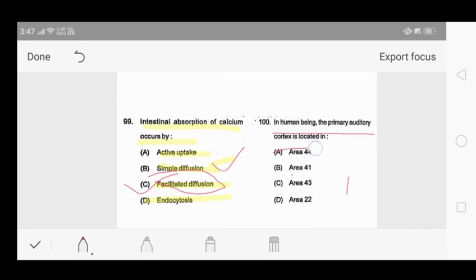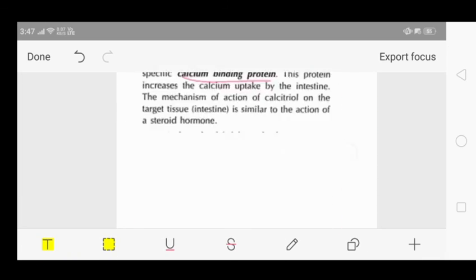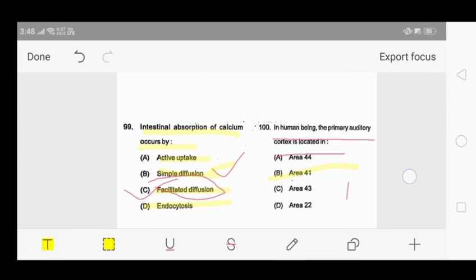Question 100, the last question: in human beings the primary auditory cortex is present in which area? Options: A - area 44, B - area 41, C - area 43, D - area 22. From Sembulingam's auditory cortex chapter, areas 41 and 42 (Heschl's area) are responsible for primary auditory sensation, situated at the anterior transverse gyrus and lateral surface of the superior temporal gyrus. Area 22 handles auditory psychic sensation. Our answer is option B - area 41.